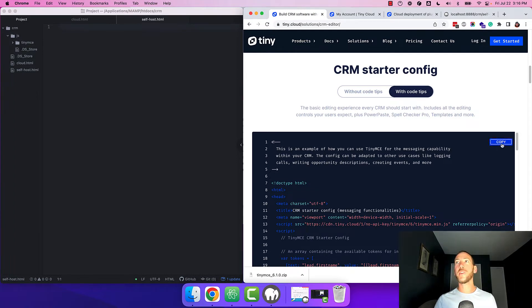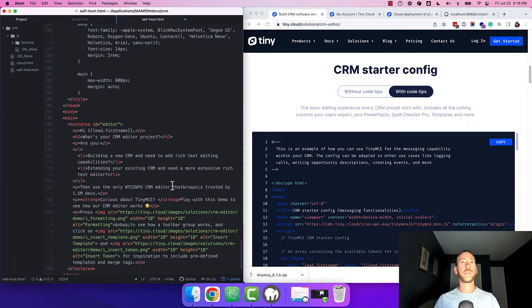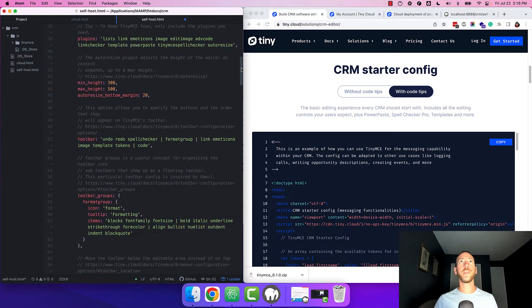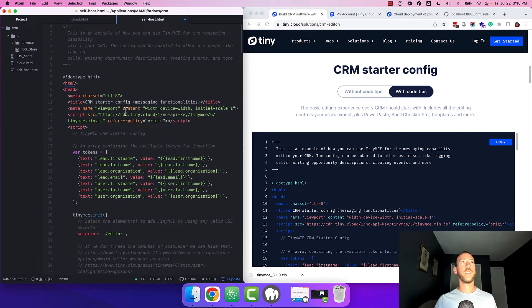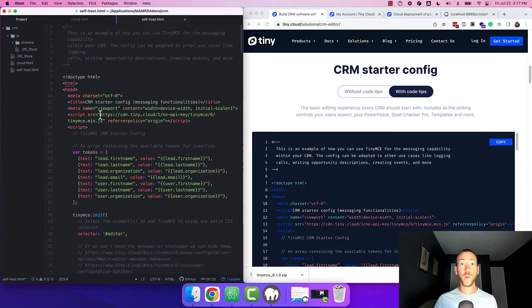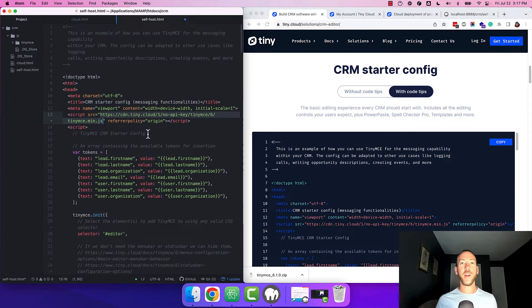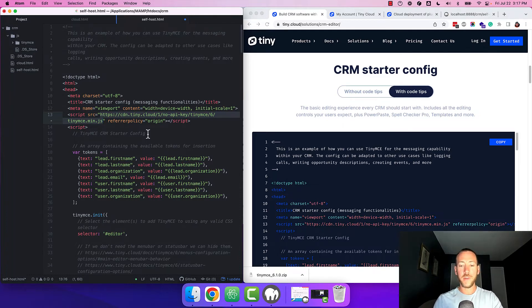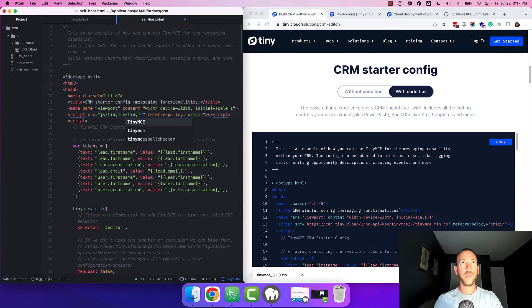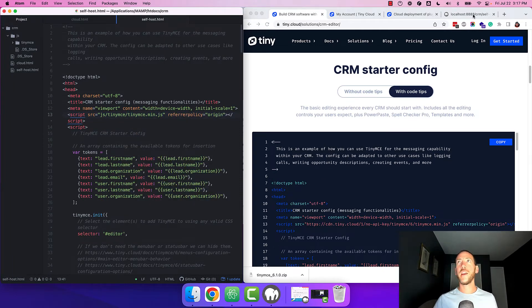We'll copy the starter config over to our editor and we're going to scroll up to the top. By default the starter config loads TinyMCE from the cloud, but we want to load it from our local JS directory. So replace the cloud URL for the JavaScript file with tinymce.min.js in your local file system. Save the file and load it up in your browser.